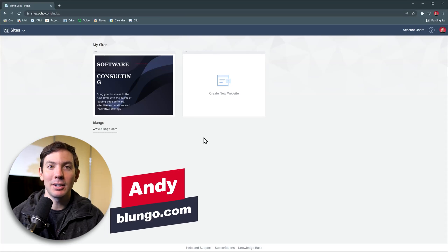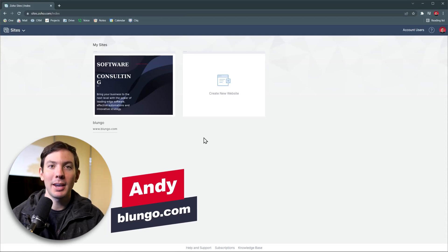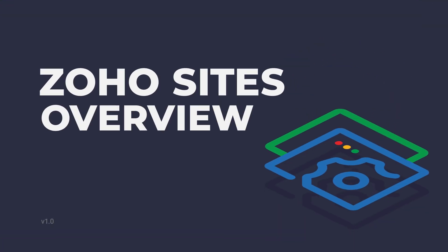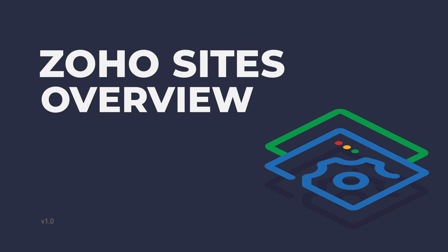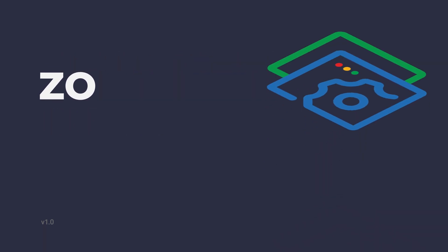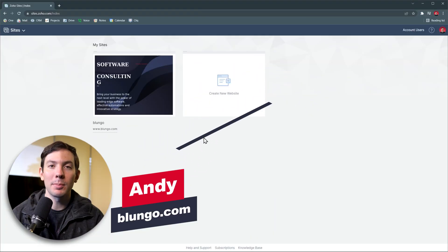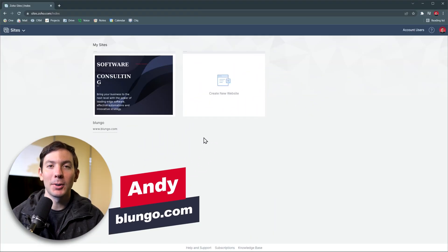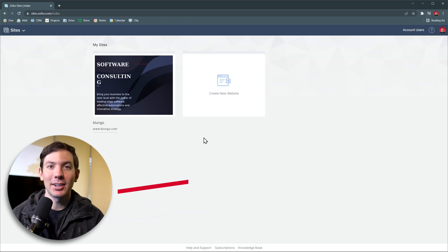Hi everyone, this is Andy with Blunga.com and in this video we're going to do a quick overview of Zoho Sites. This is an easy to use website builder that comes packed with cool features. Alright, let's get started.